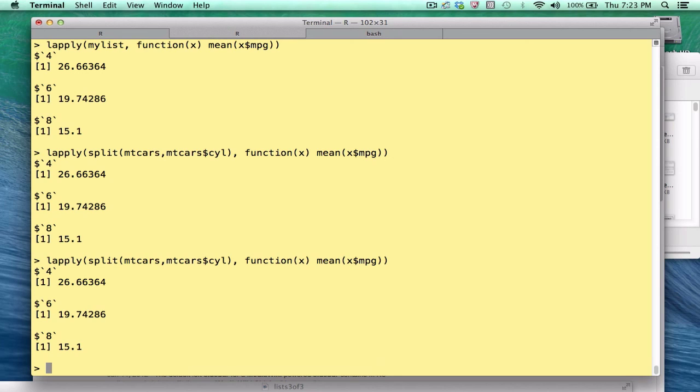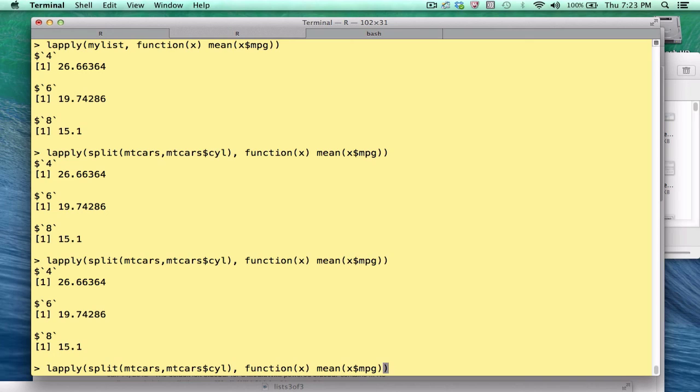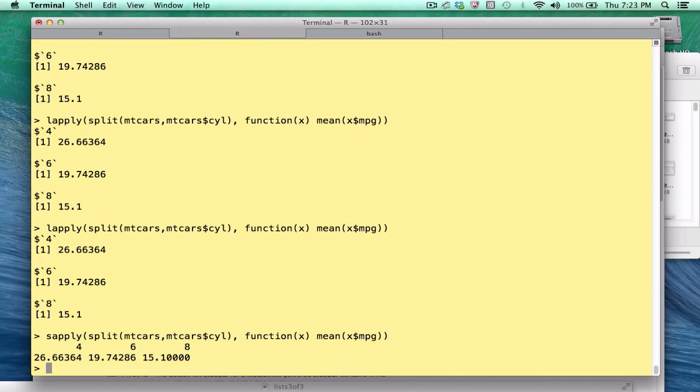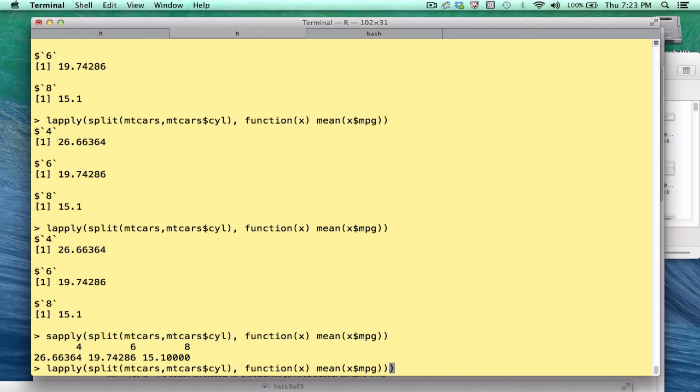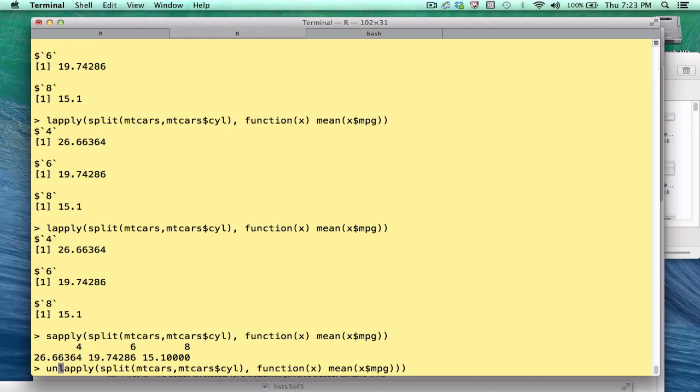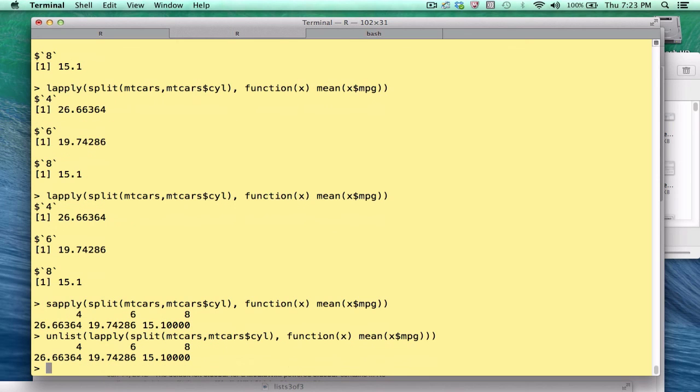Now, just to be complete here, notice what we get back is a list, and all the values are numeric. So technically speaking, we don't really need to even use a list here. We could use sapply, right? So we get back a vector. Or we could unlist the list and get something back. We'll get the same thing back, as a matter of fact. Okay. So one line answers that question.